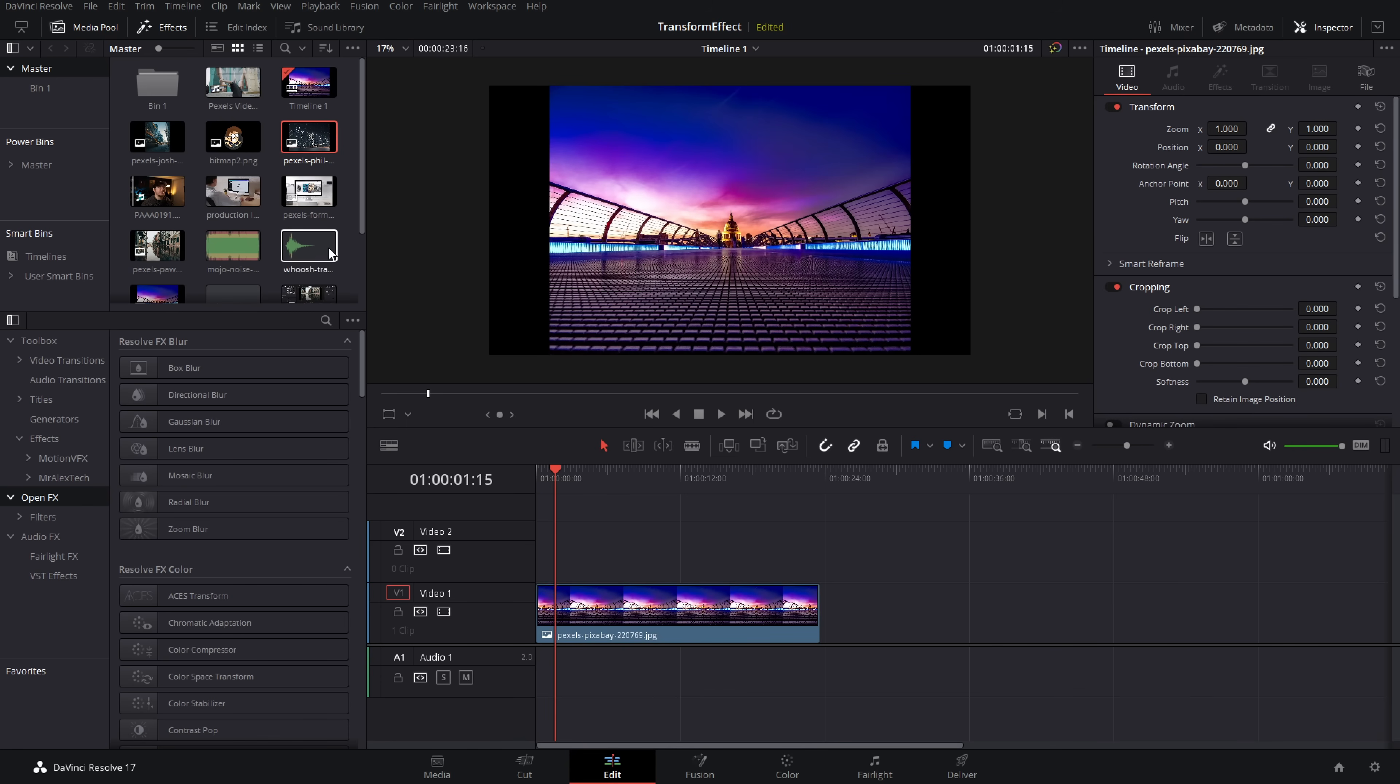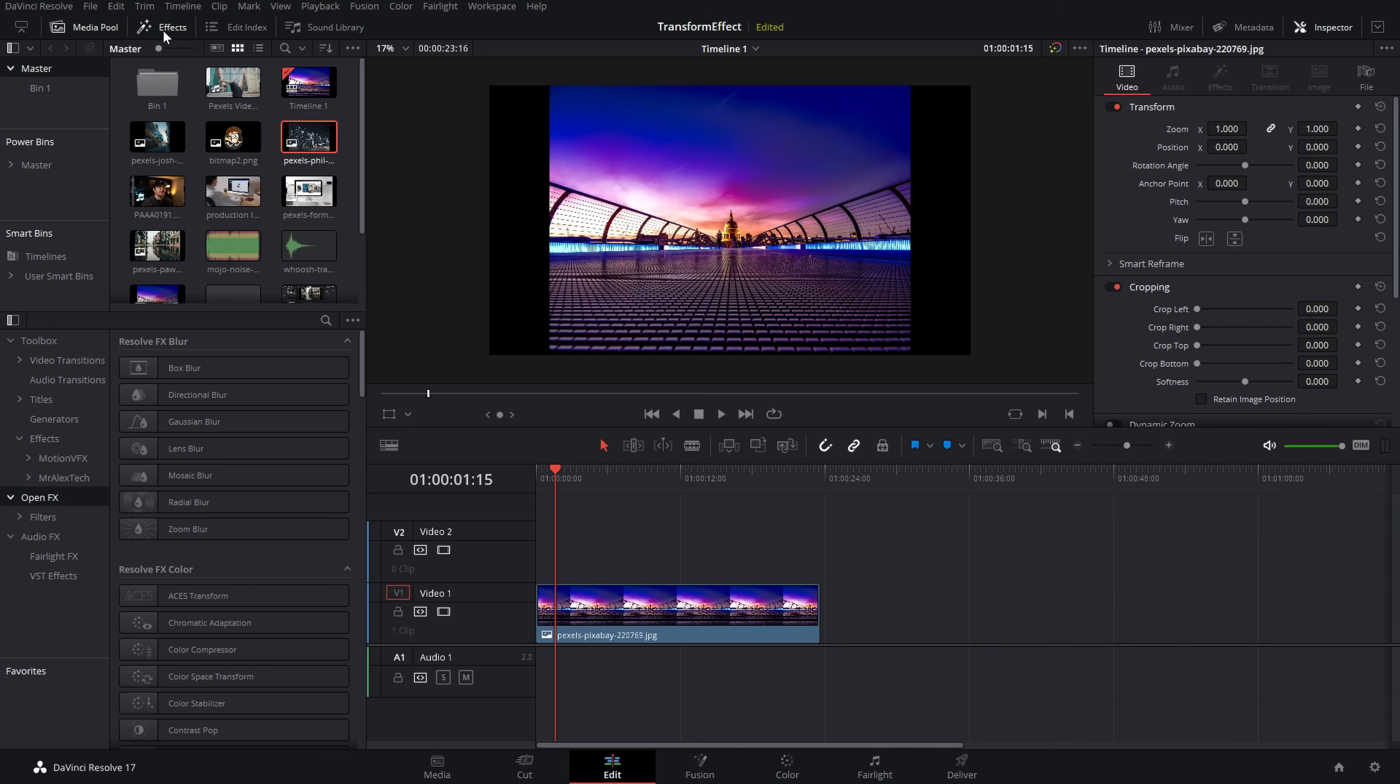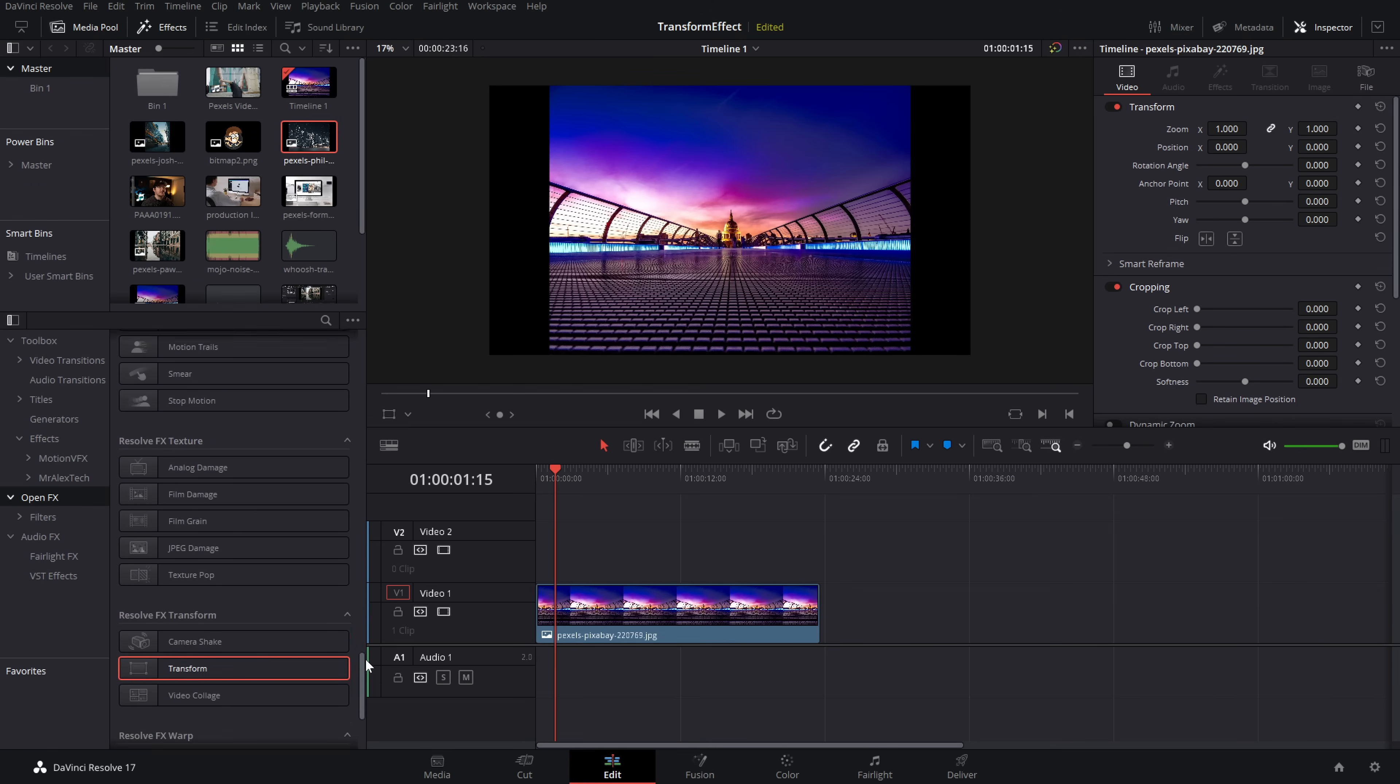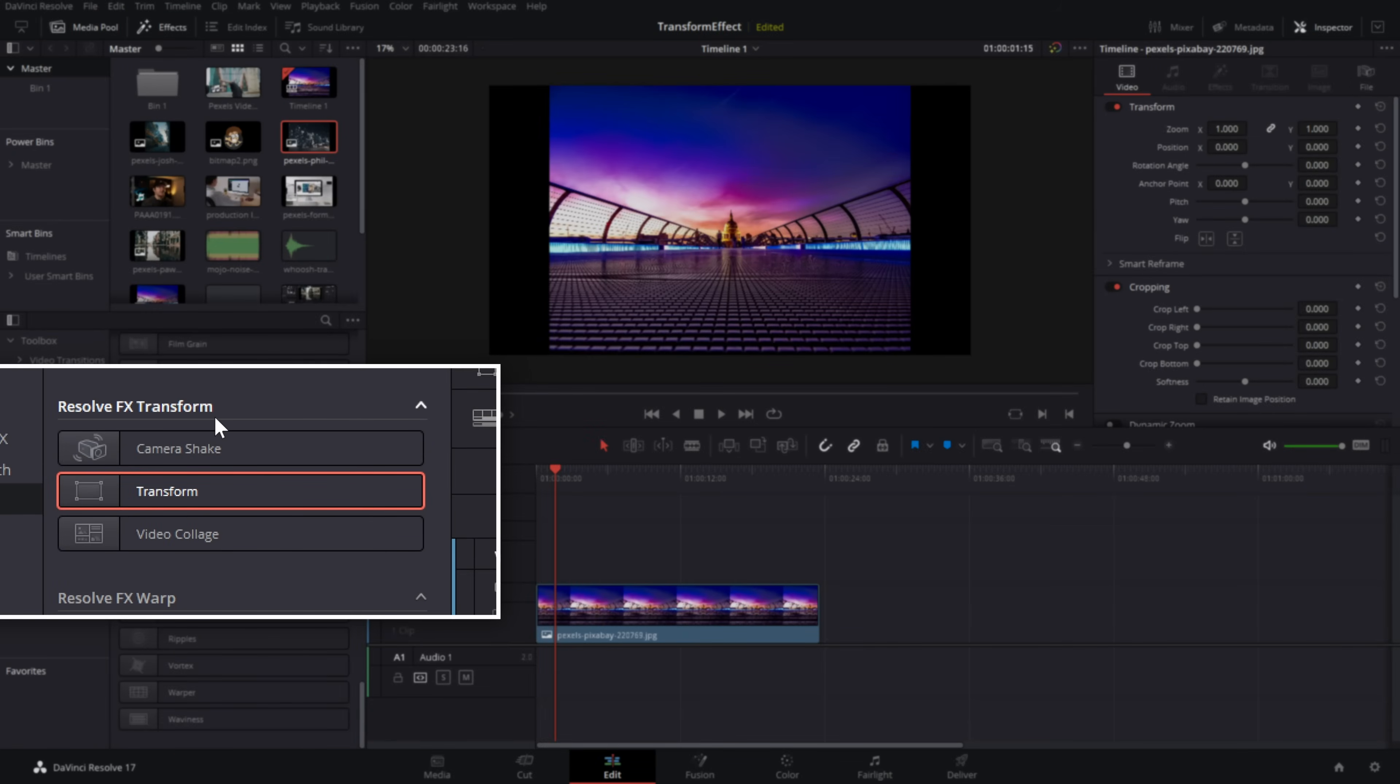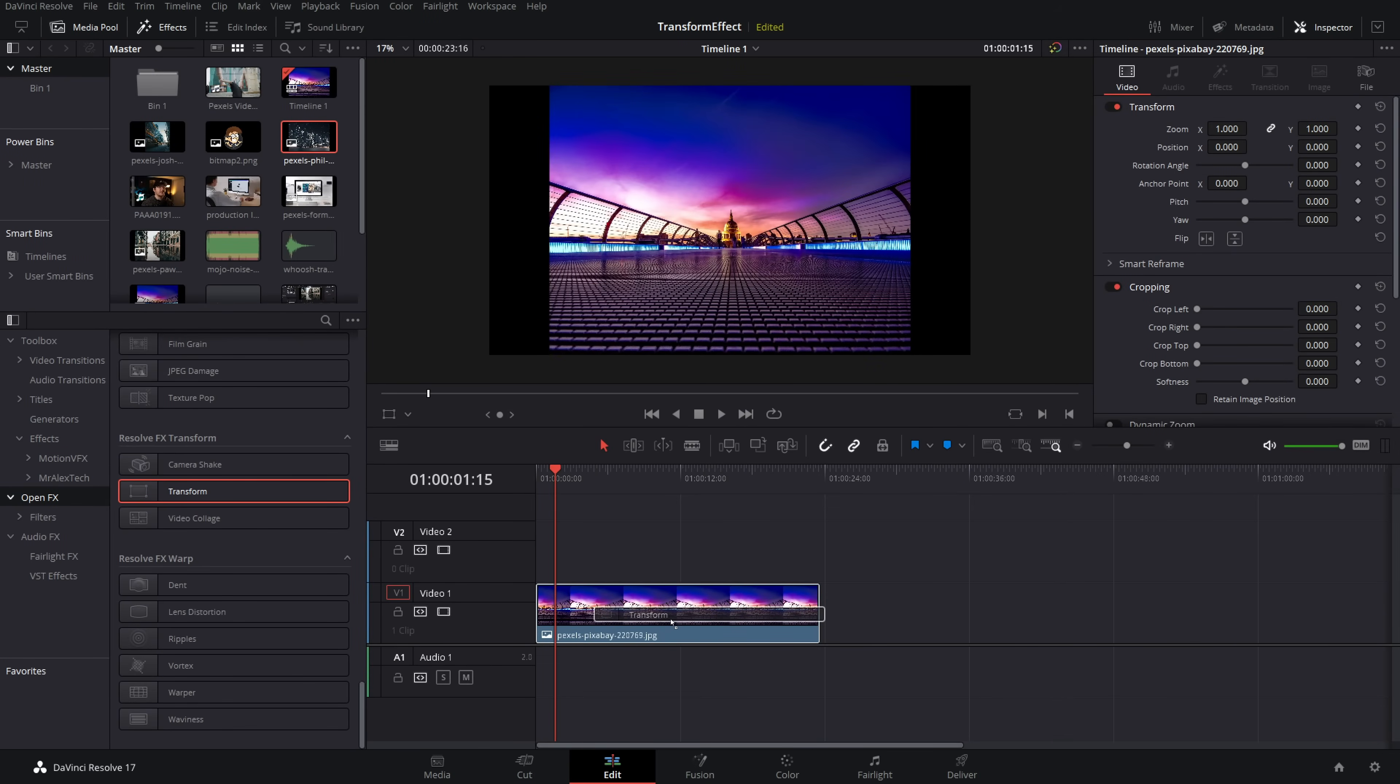And first thing we need to do, click on effects top left hand corner to open up your effects library. Come on down to open effects. And then from this list, scroll right the way down until you get to this Resolve effects transform area, grab the transform effect and drop it onto your image or video on your timeline.